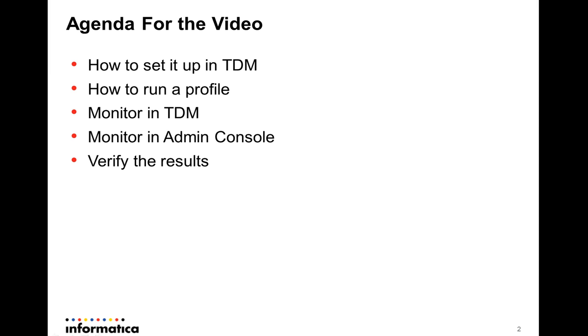The agenda for the video is this. First, let's see how you can set up profiling inside of Test Data Management, how to run a profile, then monitor the same from within the Test Data Management as well as the Admin Console. Once we do that, we can also go ahead and verify the results.